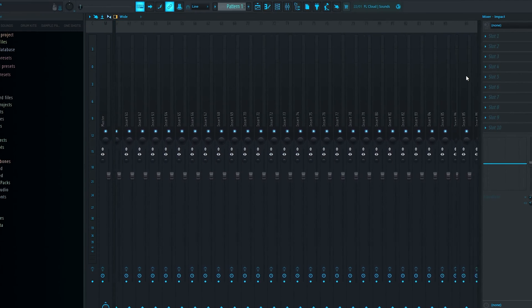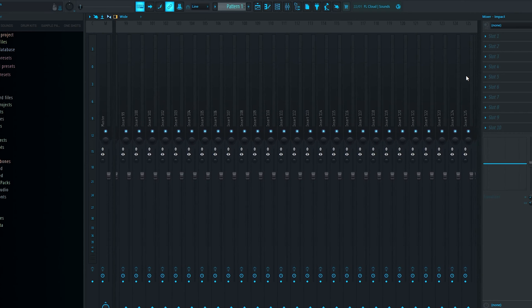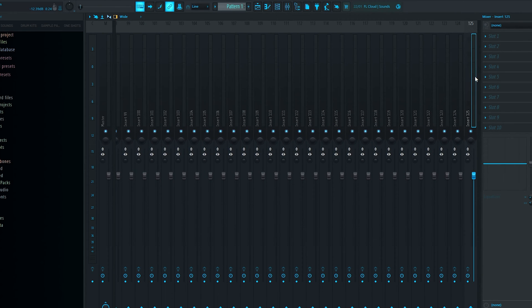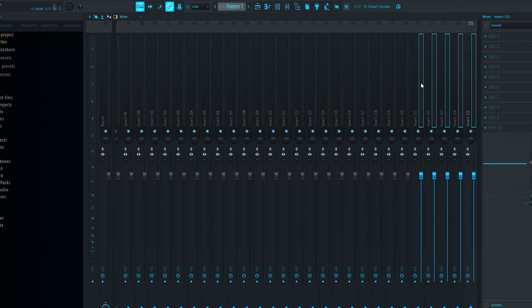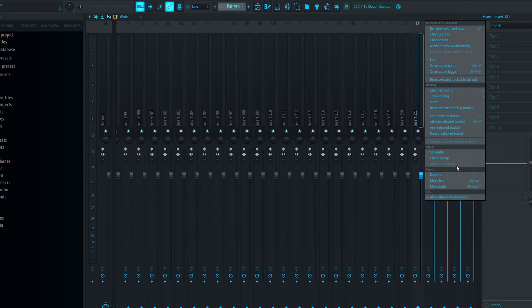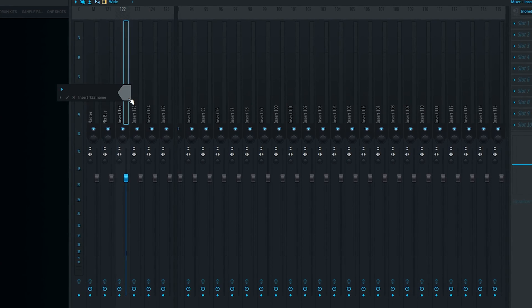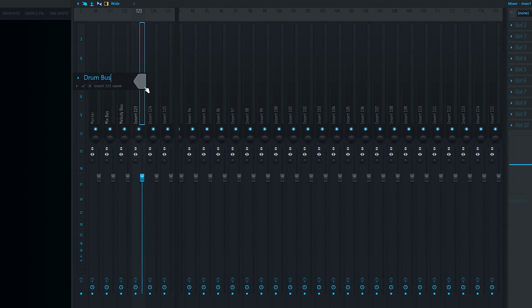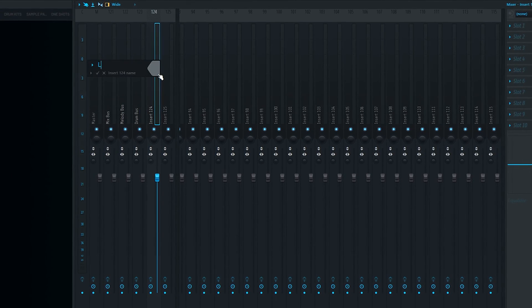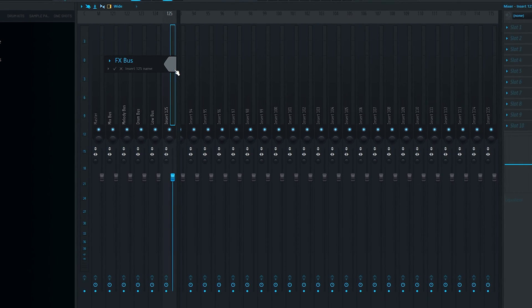With all these tracks routed, we're now going to set up some send and bus tracks. I like to go all the way to the right of the mixer, hold Ctrl, and drag over the last 5 tracks. Right click them, select Dock To, then Left. These 5 tracks are going to be buses for our different groups. So I'm going to rename these to give myself a mix bus, a melody bus, a drum bus, a low bus, and an effects bus.